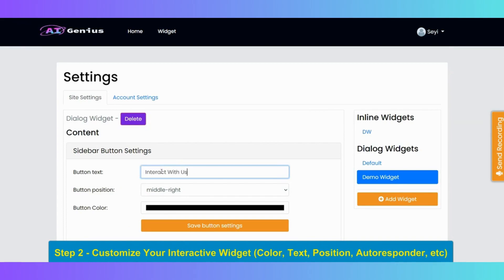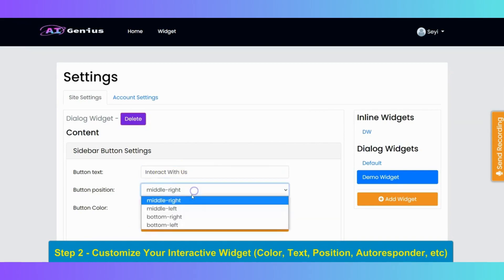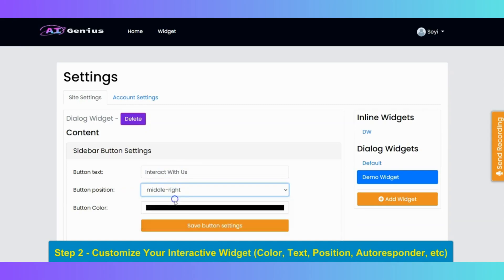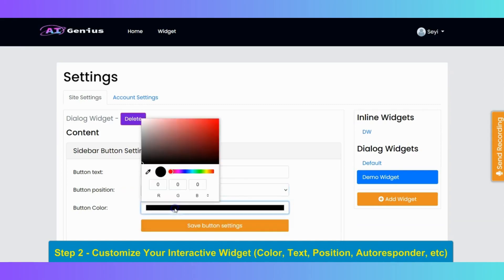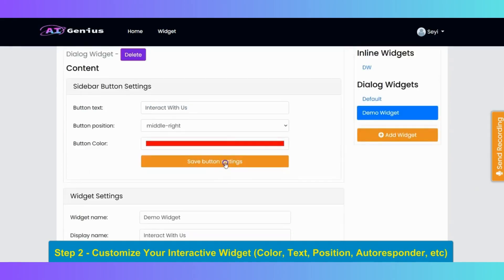You can select the button position, I will select the position to middle right. Then I will change the button color to red. And then you click on the save button settings.